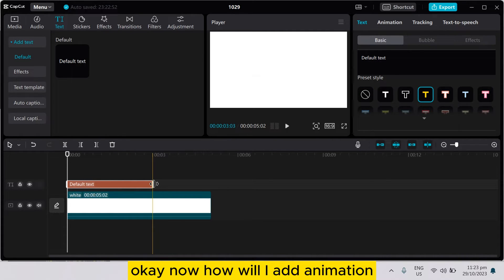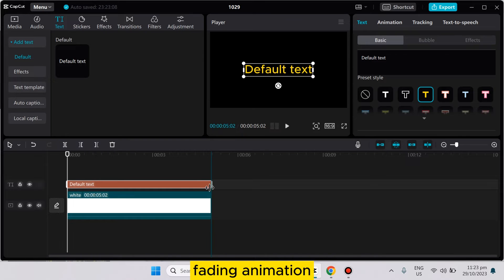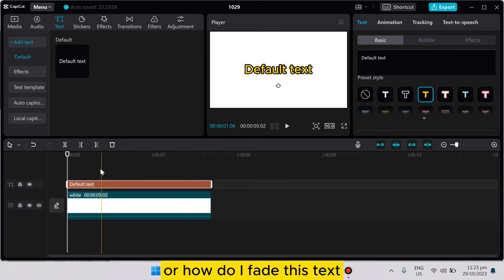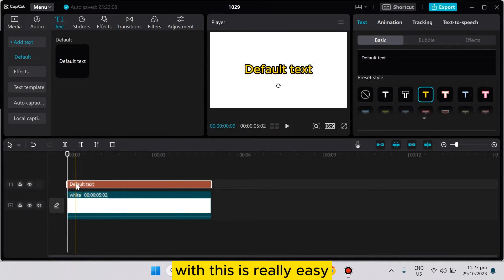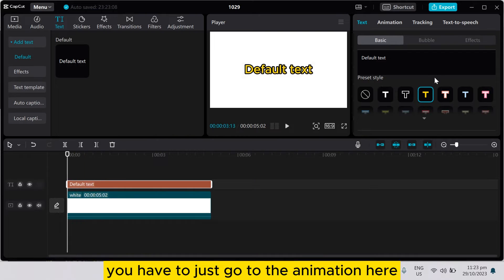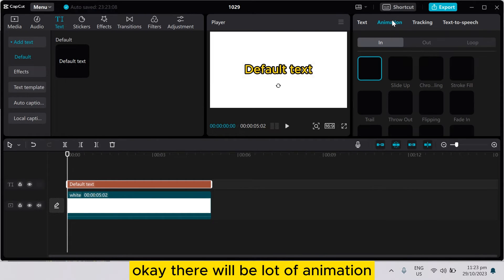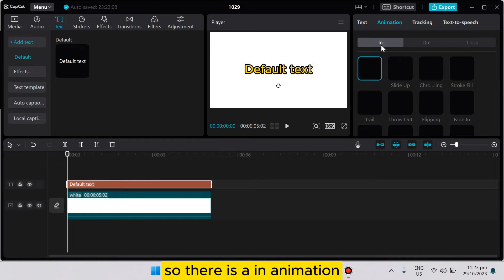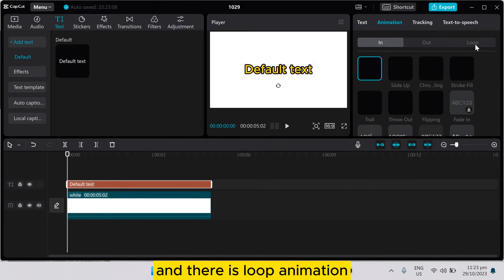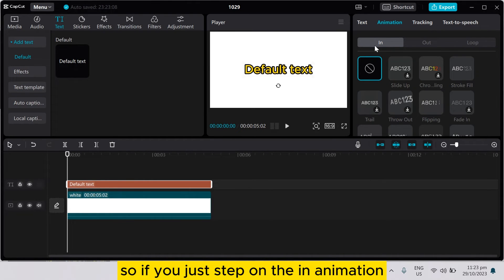This is really easy. You have to just go to the animation here. There will be a lot of animation options - there is a fade in animation, there is out animation, and there is a loop animation. So if you just tap on the in animation, there will be a fade in animation.